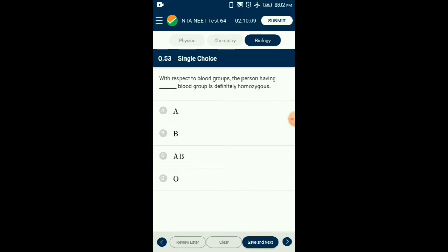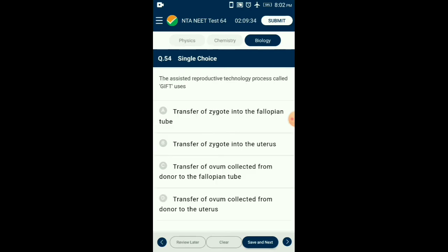Question number fifty-three: The person having which blood group is definitely homozygous? The ABO blood group system is controlled by three different alleles — I^A, I^B, and i. A person with blood group A may have genotype I^A I^A or I^A i. A person with blood group B may have genotype I^B I^B or I^B i. A person with blood group O has genotype ii — both alleles are recessive homozygous. So the answer is option D: blood group O.